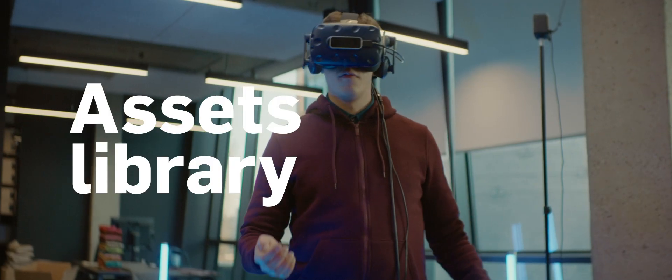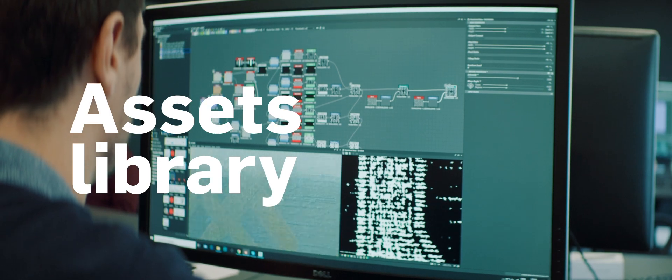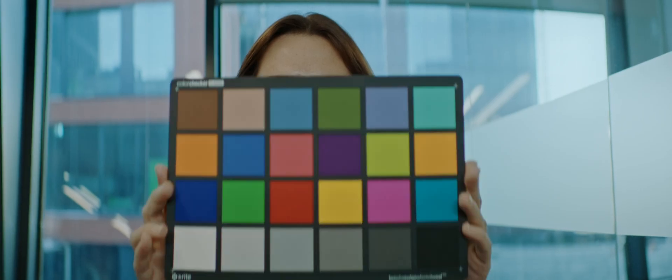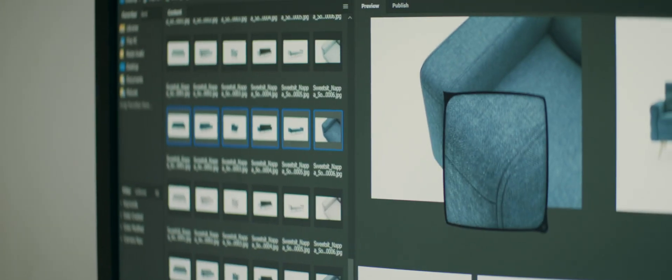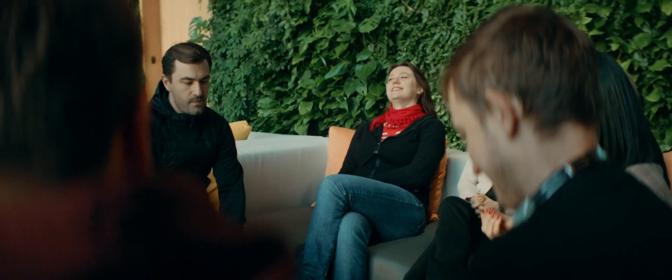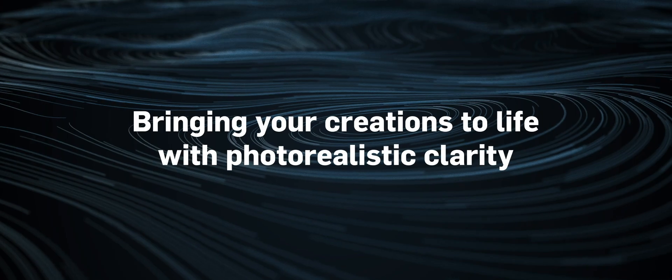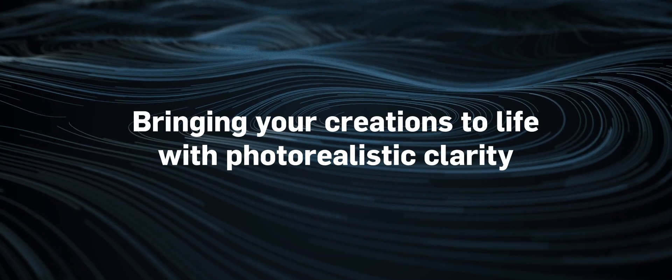Browse through thousands of models, renderings and scenes — brought to life with photo-realistic clarity.